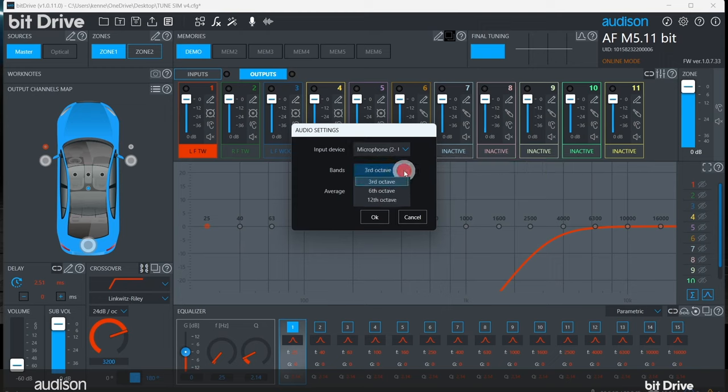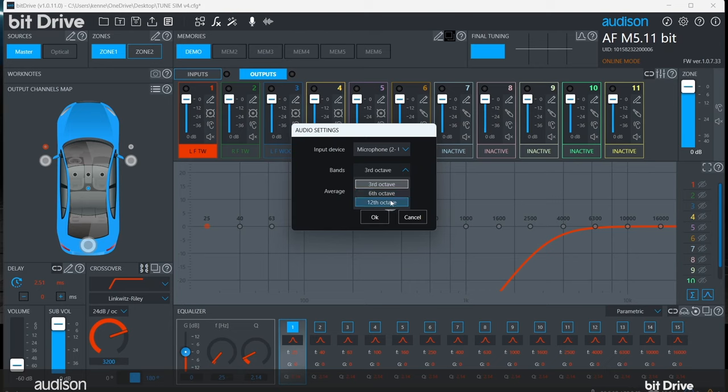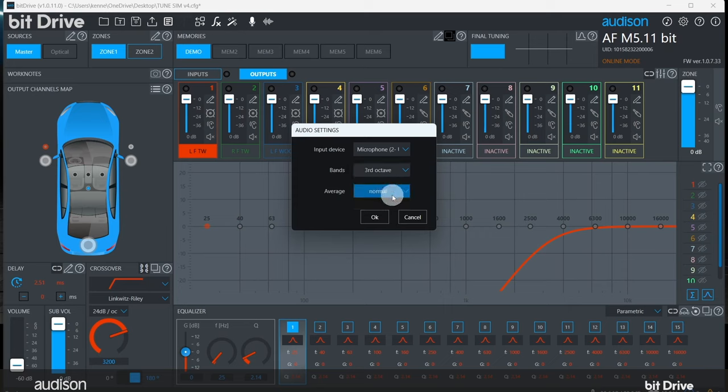Select the resolution for the RTA. While it can be tempting to select the highest resolution available, we recommend that until you're experienced at acoustic tuning, use one-third octave resolution. You can also select the refresh rate. We recommend Normal for acoustic tuning.